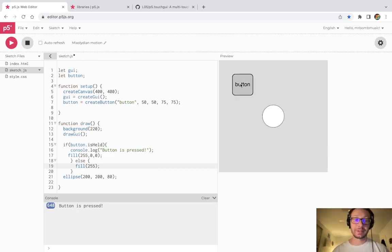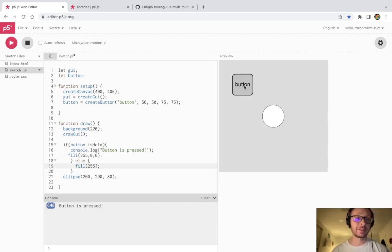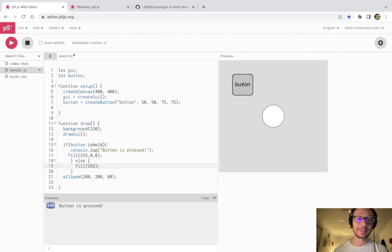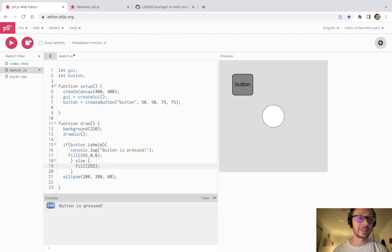So that is how we can work with a button in the TouchGUI library. In the next tutorial, I will show you how to use a slider in the TouchGUI library, so be sure to check that next one out. See you there.